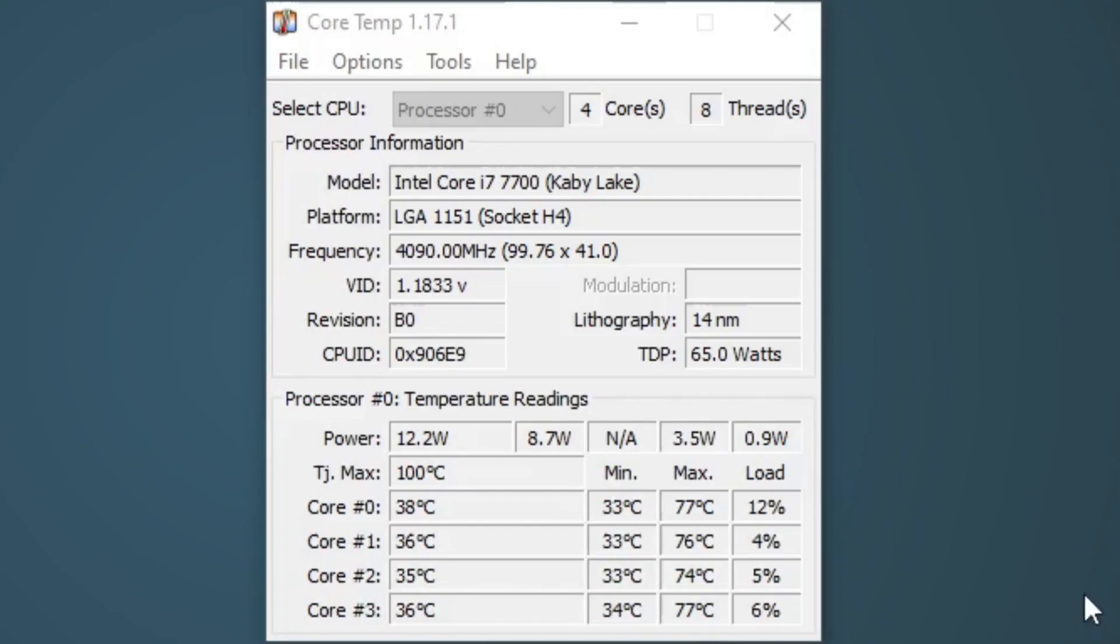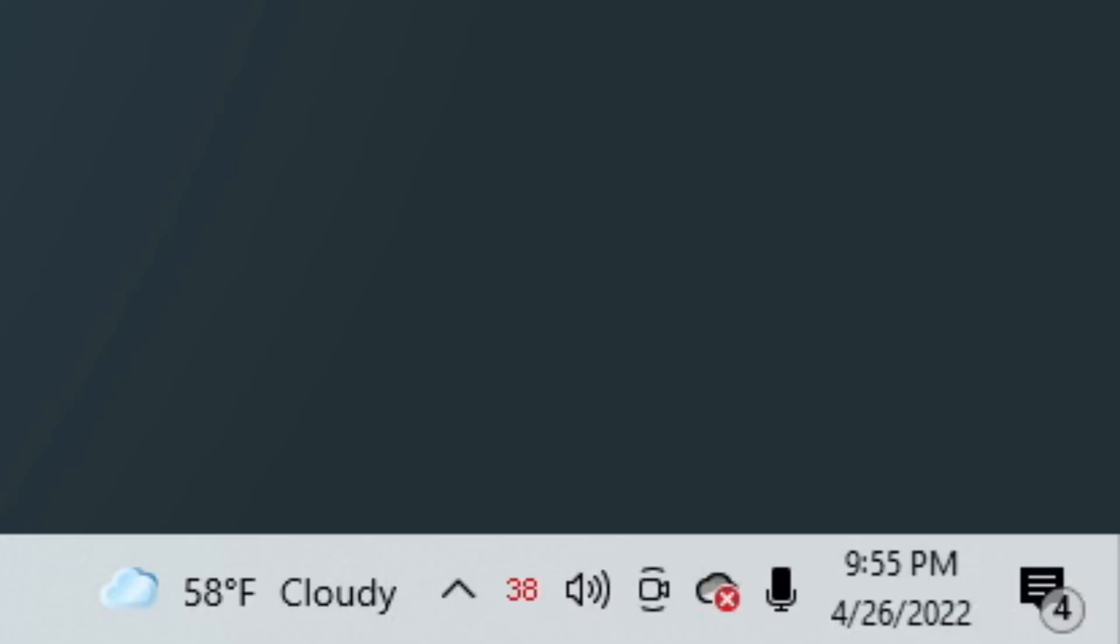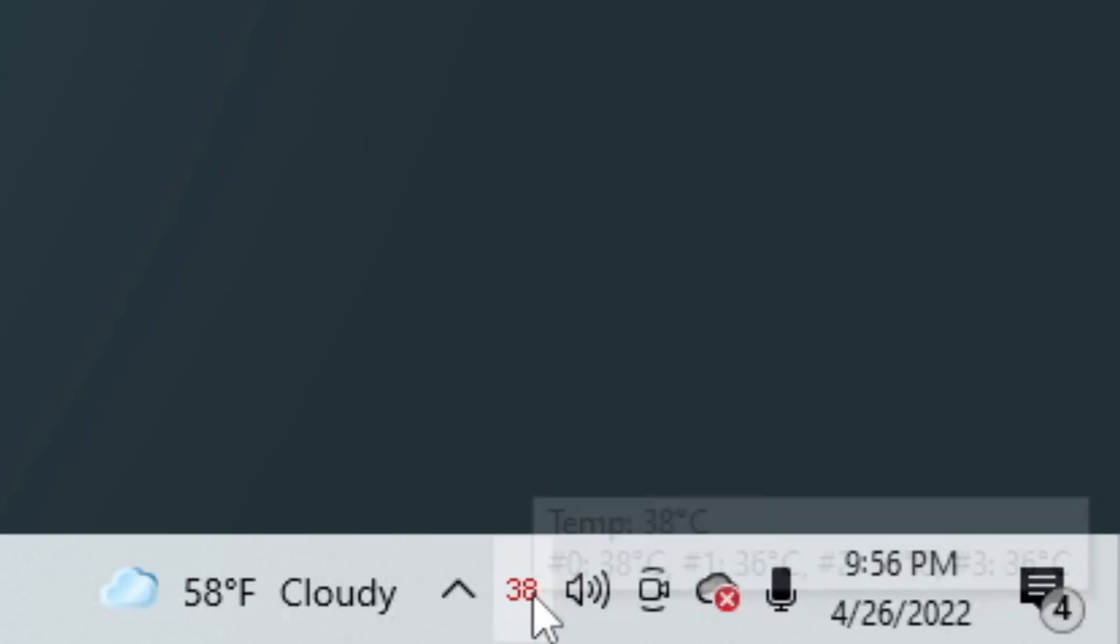Now we can exit out of CoreTemp, and as you can see, the highest core's temperature is displayed in your taskbar. Now if you would like to reopen CoreTemp, just click on the temperature.